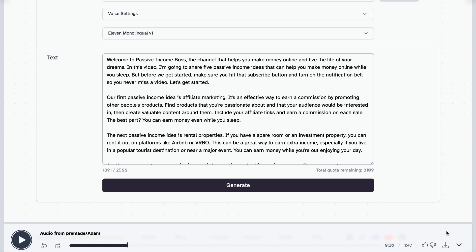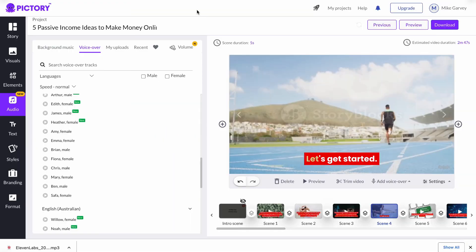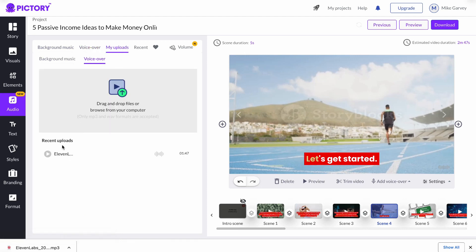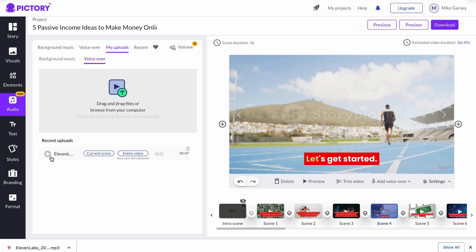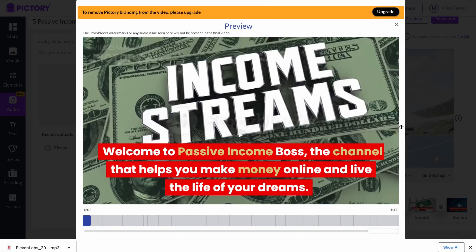Once you've done that, if you're happy with how it sounds and it reads everything out for you, all you need to do is click right here and you can download this audio. Now that we've downloaded the audio from ElevenLabs, we're going to come back here to Pictory into the audio section, go to my uploads — I already have the audio uploaded here for this particular video. Once you've uploaded it, press 'Entire Video.' Once you have finished uploading that audio into Pictory, it'll generate a preview, which we are going to watch right now.